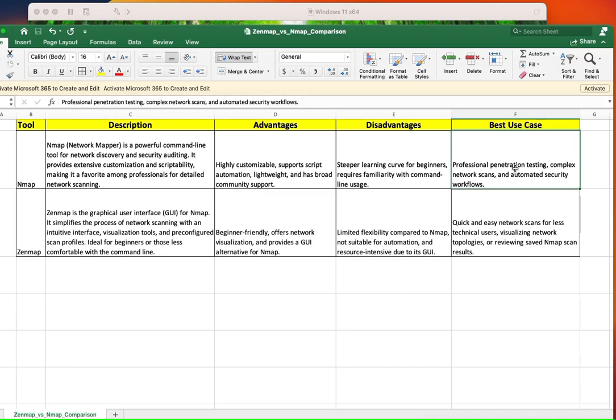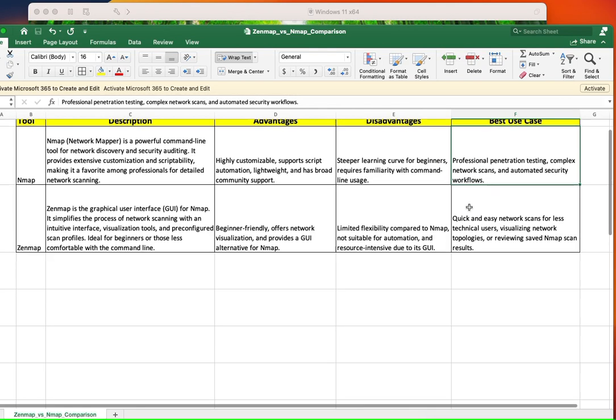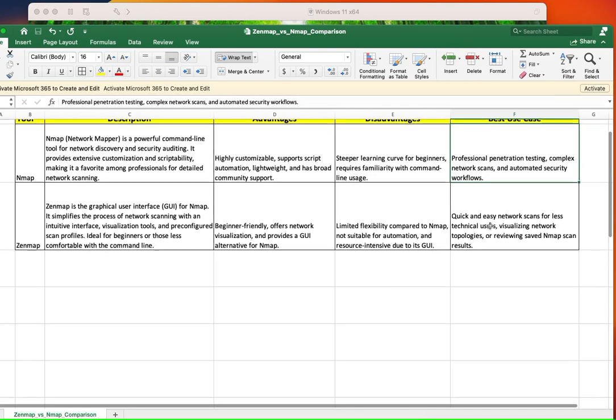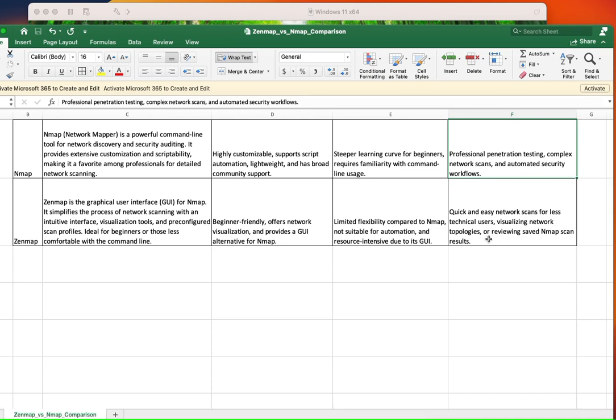The best use case: professional penetration testing, complex network scans. I would say that it doesn't matter if you're professional pen testing or not. Complex network scans, definitely, because it's super customizable and you can use automated security workflows. And with ZenMAP, quick and easy network scan for less technical users, visualizing network topology, so on and so forth. So that is the difference.